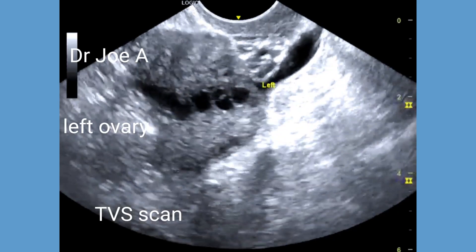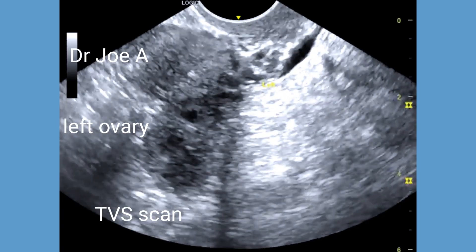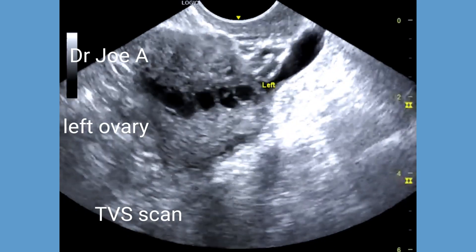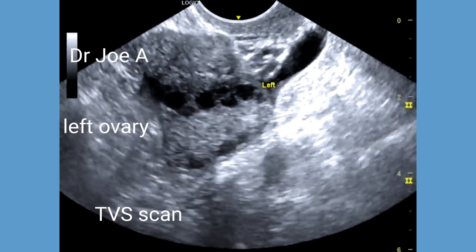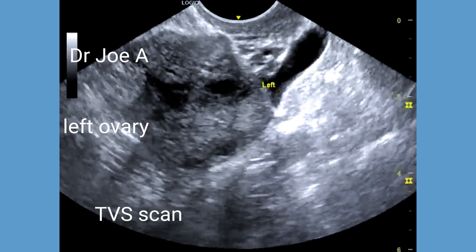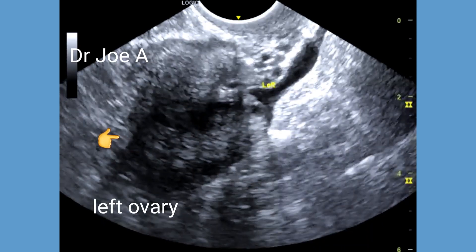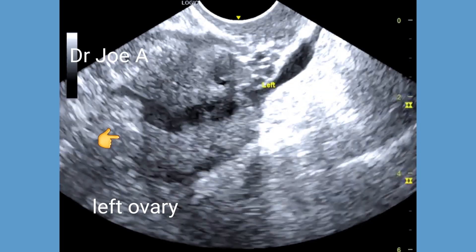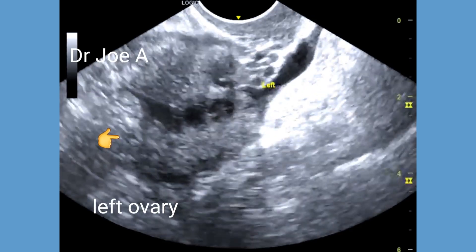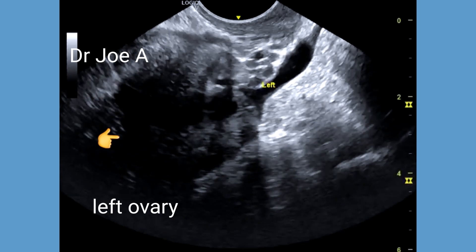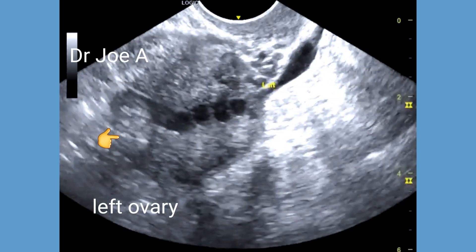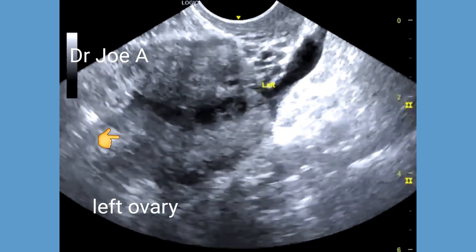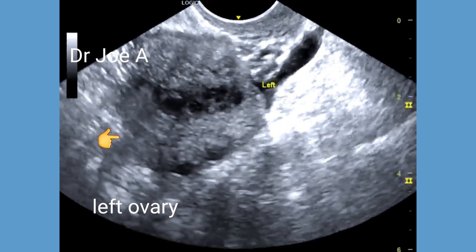Transvaginal ultrasound also confirms the above findings. There are multiple follicles along the rim of the left ovary with a grossly enlarged ovarian volume. Probe pressure produces mild tenderness over the affected ovary.